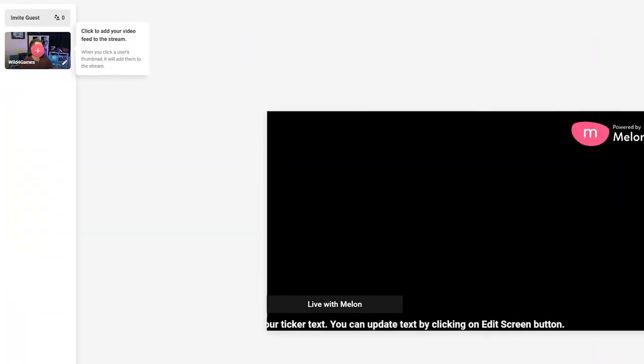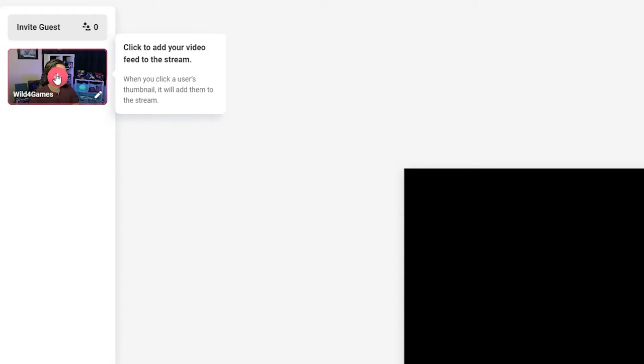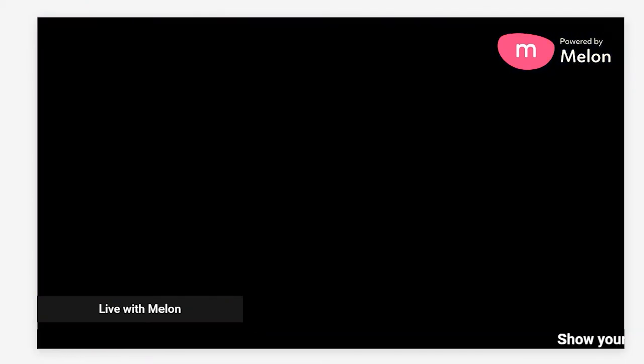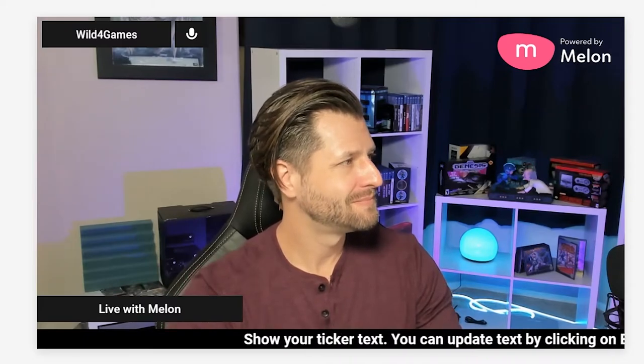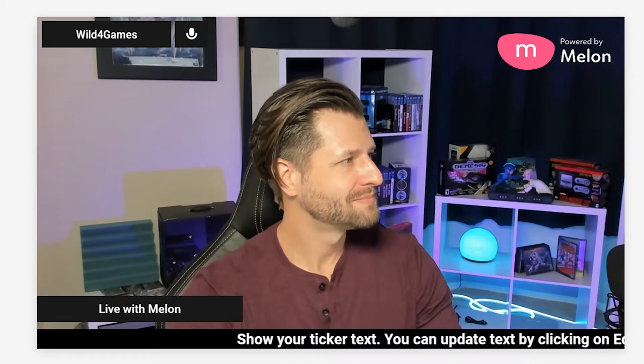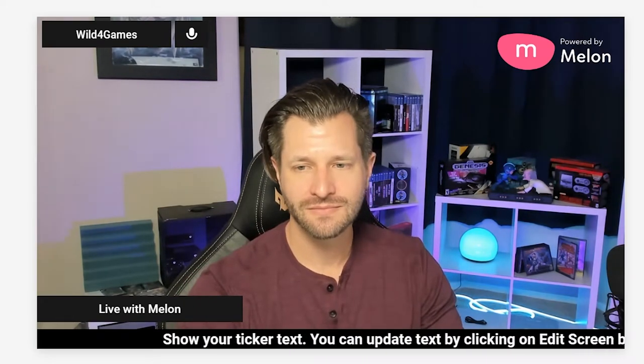You should see yourself on the left-hand side. Simply click on your image to add yourself to the stream. The canvas is what will be showing up on stream when you are live. So if the canvas is black, that's what you are streaming. If it's showing you and not the guest, you are only streaming yourself. Think of the nav bar on the left as a waiting room and the canvas in the middle of the screen as the live show.